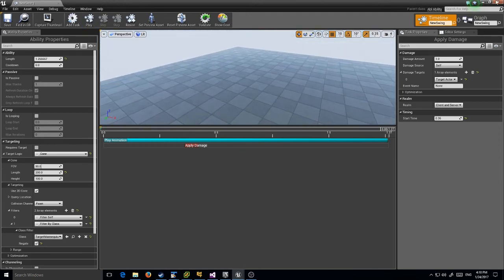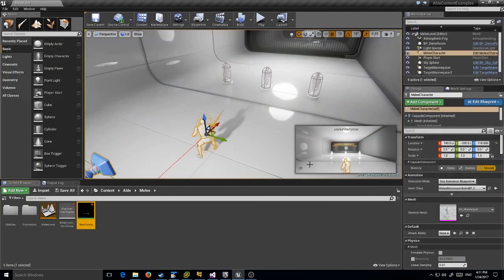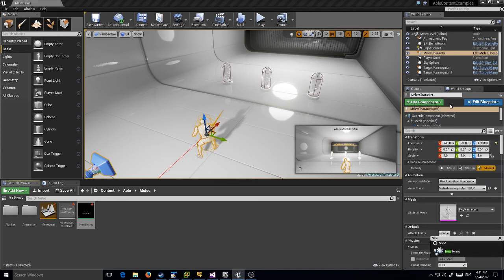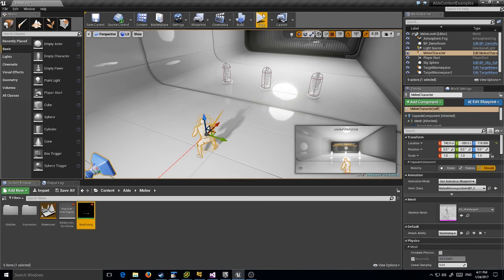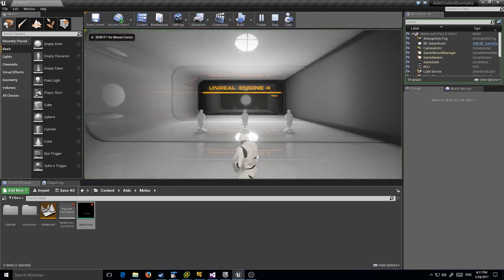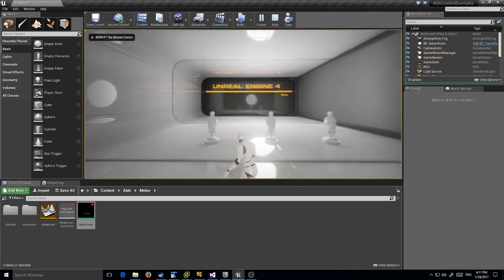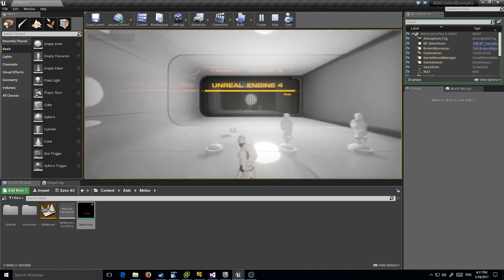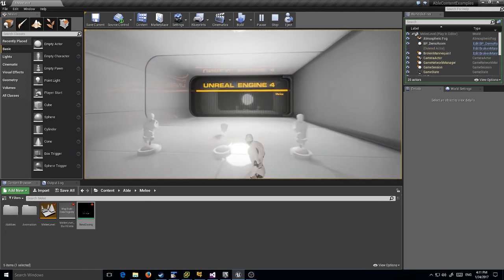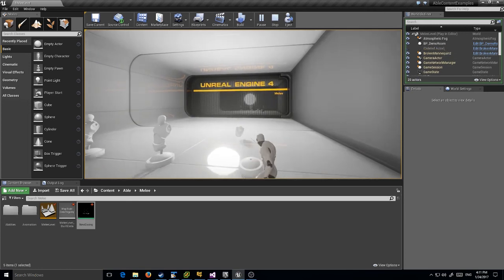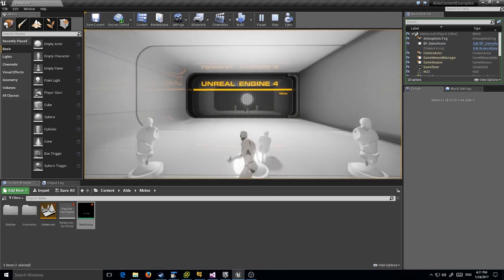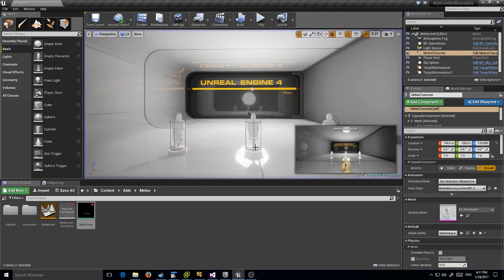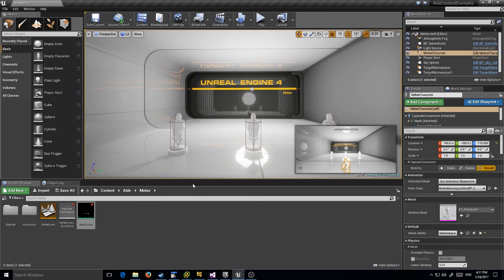All right, so let's actually go try it out. I've got my character here. I'm going to set his ability to our new one, New Swing. Save, play. Let's see - sure enough, I can hit the targets, they receive damage and they go back flying. So that's it, pretty simple. We've made an ability in a couple of minutes just from a simple animation. That's it for this one. I hope you enjoyed it and look forward to more. See you later!